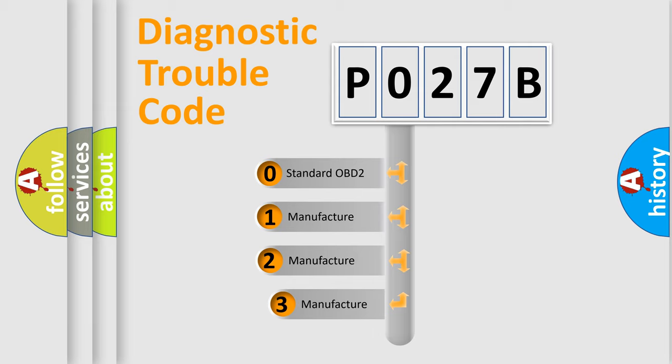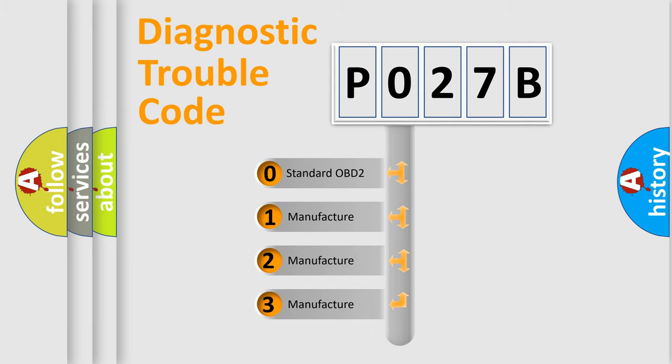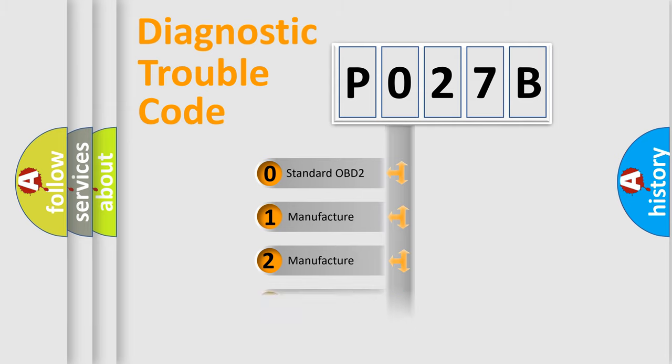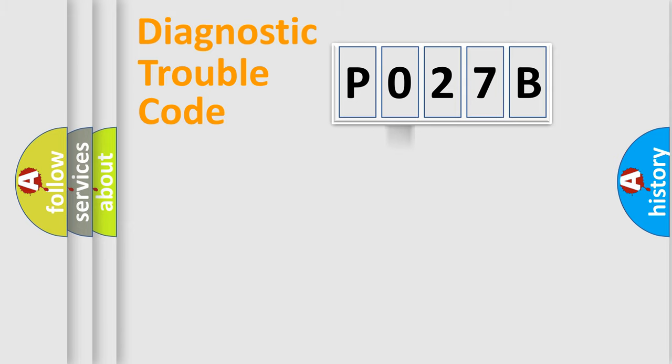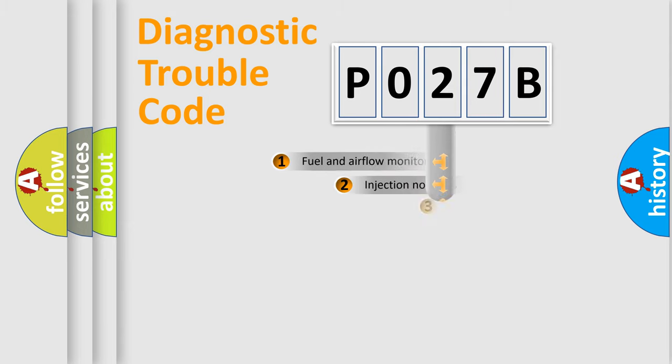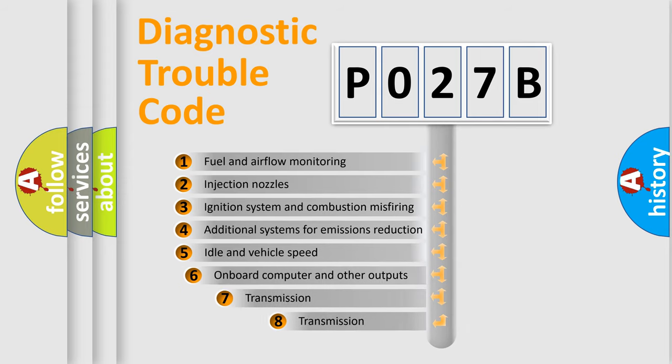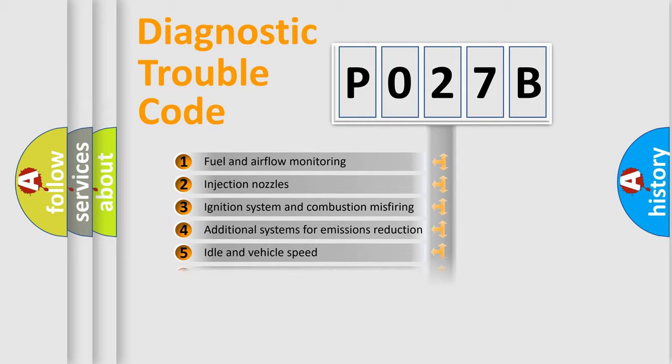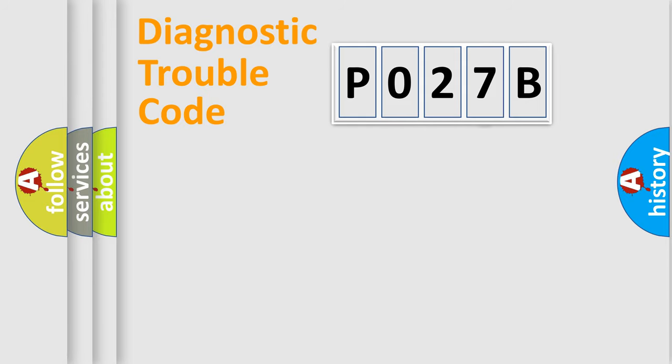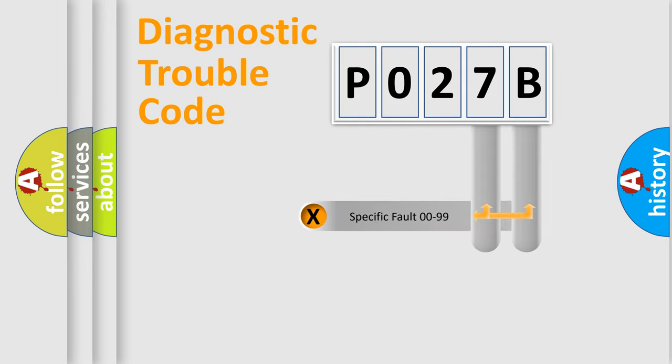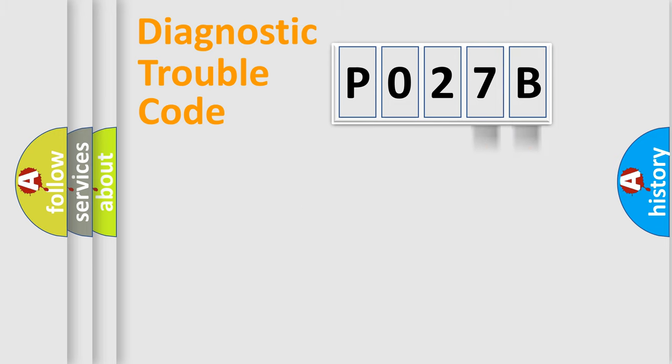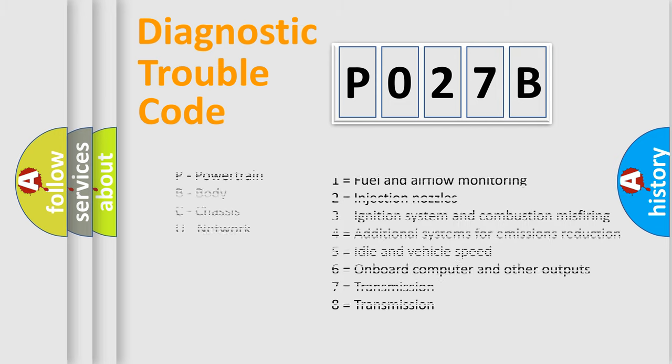If the second character is expressed as zero, it is a standardized error. In the case of numbers 1, 2, 3, it is a more prestigious expression of the car specific error. The third character specifies a subset of errors. The distribution shown is valid only for the standardized DTC code. Only the last two characters define the specific fault of the group. Let's not forget that such a division is valid only if the other character code is expressed by the number zero.